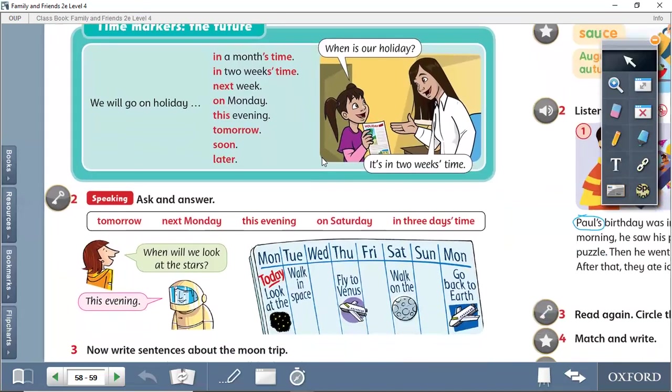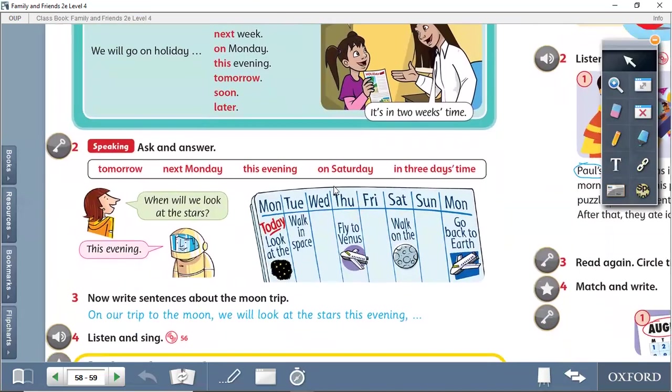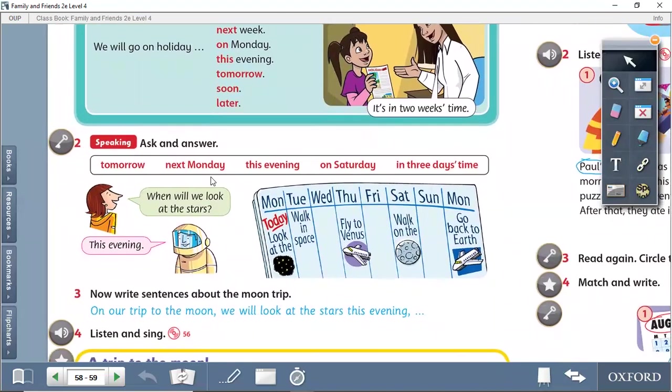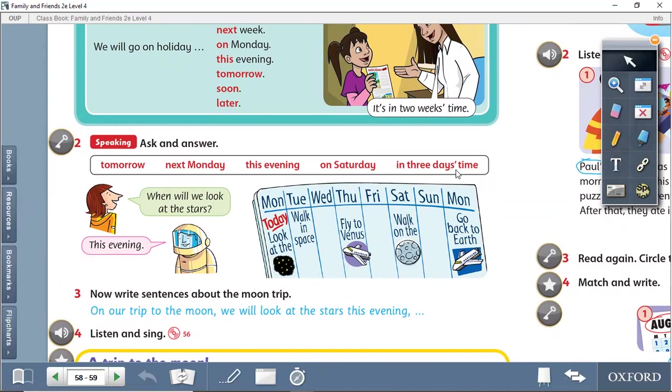Fourth grade, ask and answer. Tomorrow, next Monday, this evening, on Saturday, in three days' time.